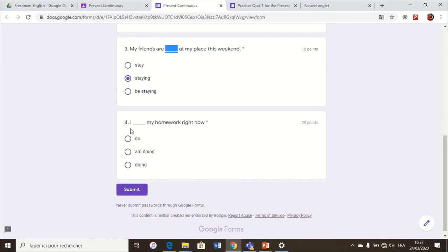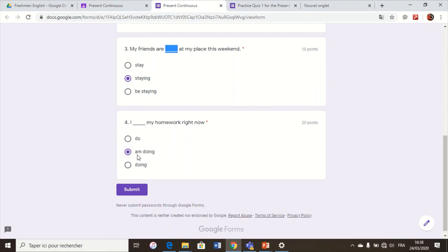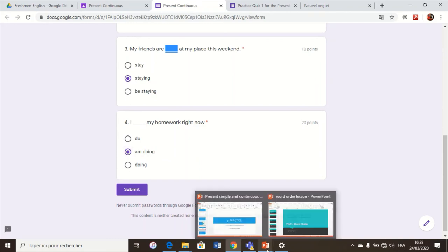Number four: 'I ___ my homework right now.' Do we use do, undoing, or doing? Which one respects the rule of subject plus to be plus verb in base form plus -ing? The answer is number two: I am doing my homework right now.